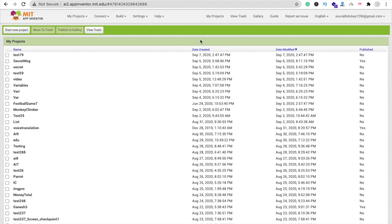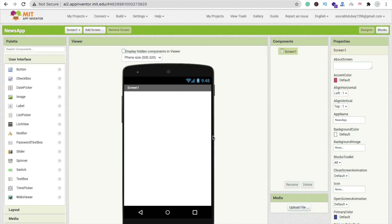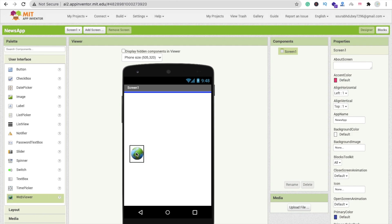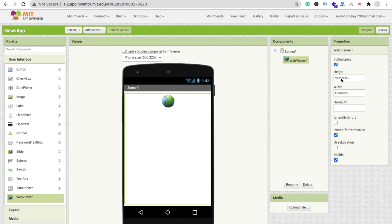Let's get started. Click on 'Start new project', type 'news app', and click OK. Now drag and drop a Web Viewer component and set its width to fill parent and height to fill parent.